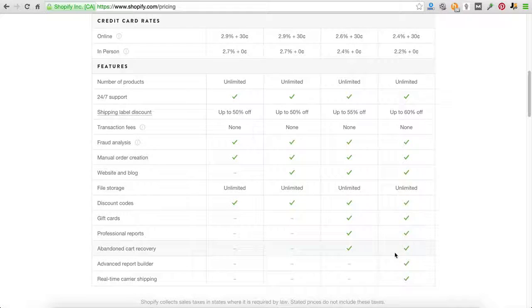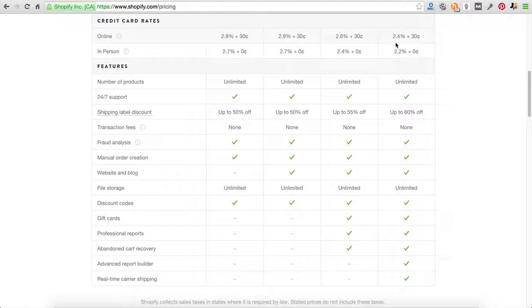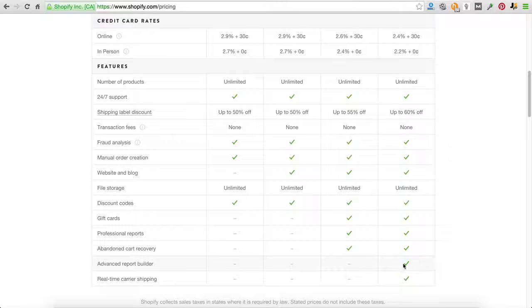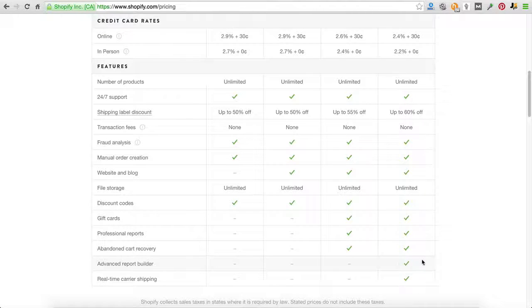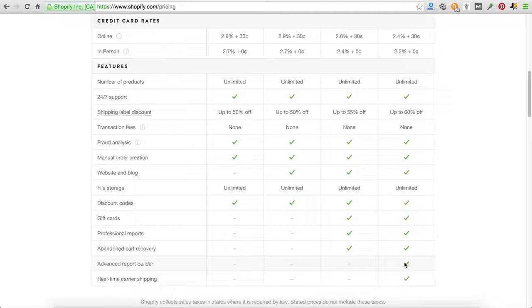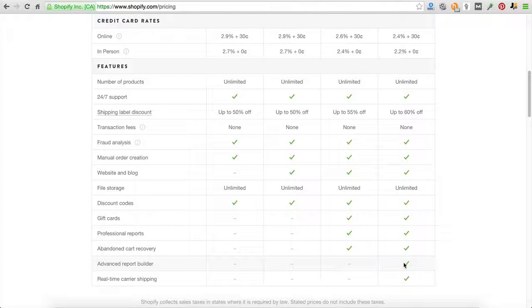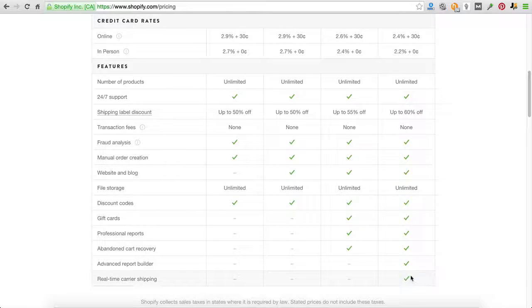Now the $199 level, really the only thing for me that is beneficial is the fact that you'll be paying less credit card processing fees, because we've tried the advanced report builder. We don't really use it honestly. And we basically run a million dollar sales a year store. So if we're not using it, we can safely say it's not really anything you probably would need.